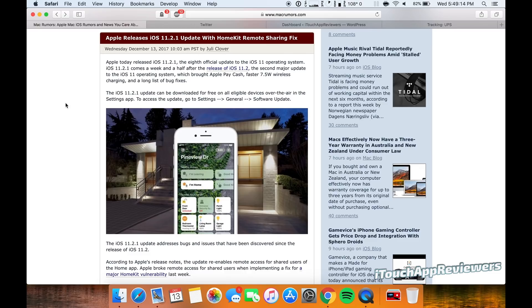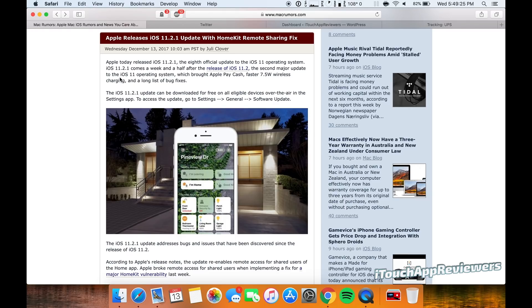Hey guys, what's up? Welcome back to iTouch App Reviewers. In the spirit of keeping you guys up to date with all Apple news and rumors, I've got one about iOS today. Apple actually released iOS 11.2.1 to the public, and this is a release that personally I wasn't expecting, but here it is on a Wednesday at 1 p.m. Eastern Standard Time.